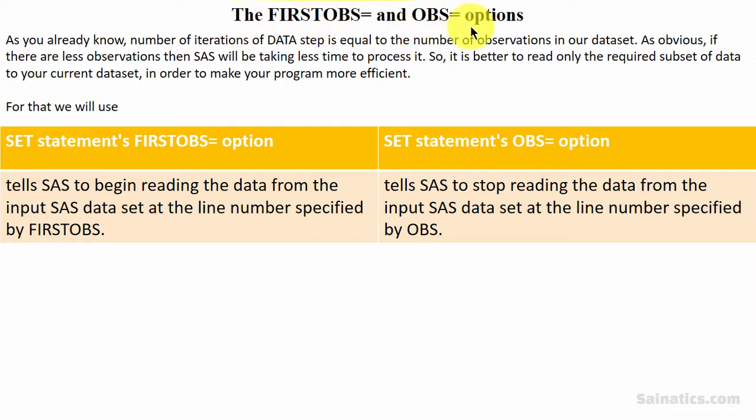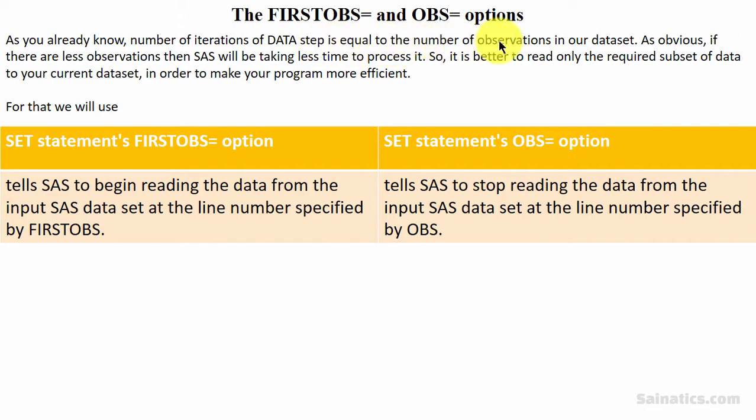The FIRSTOBS and OBS options. As you already know, the number of iterations of data step is equal to the number of observations in our dataset.